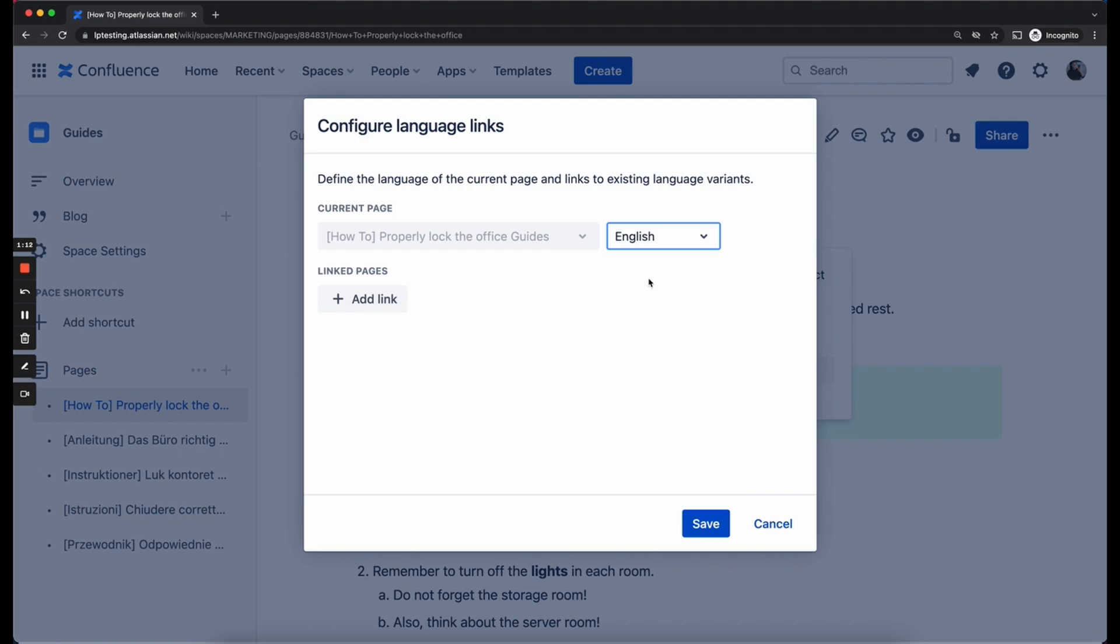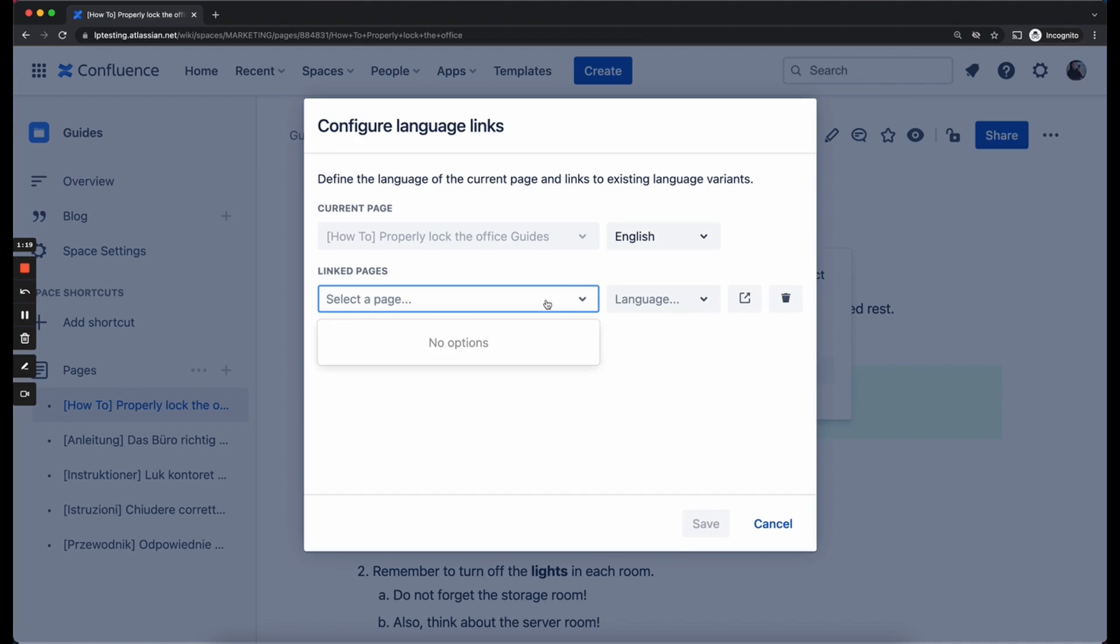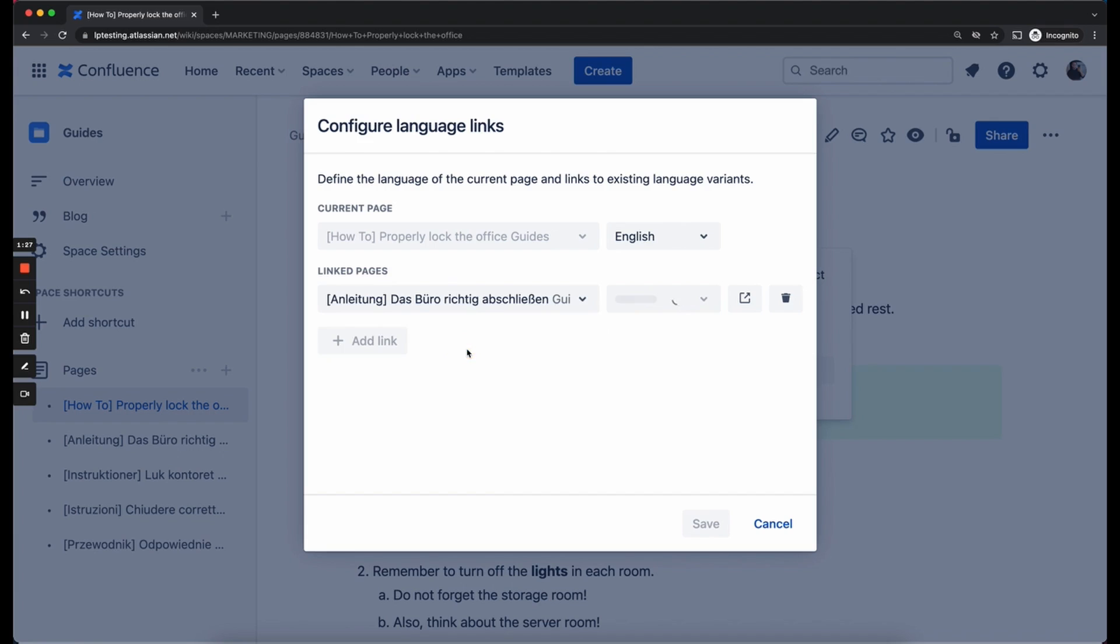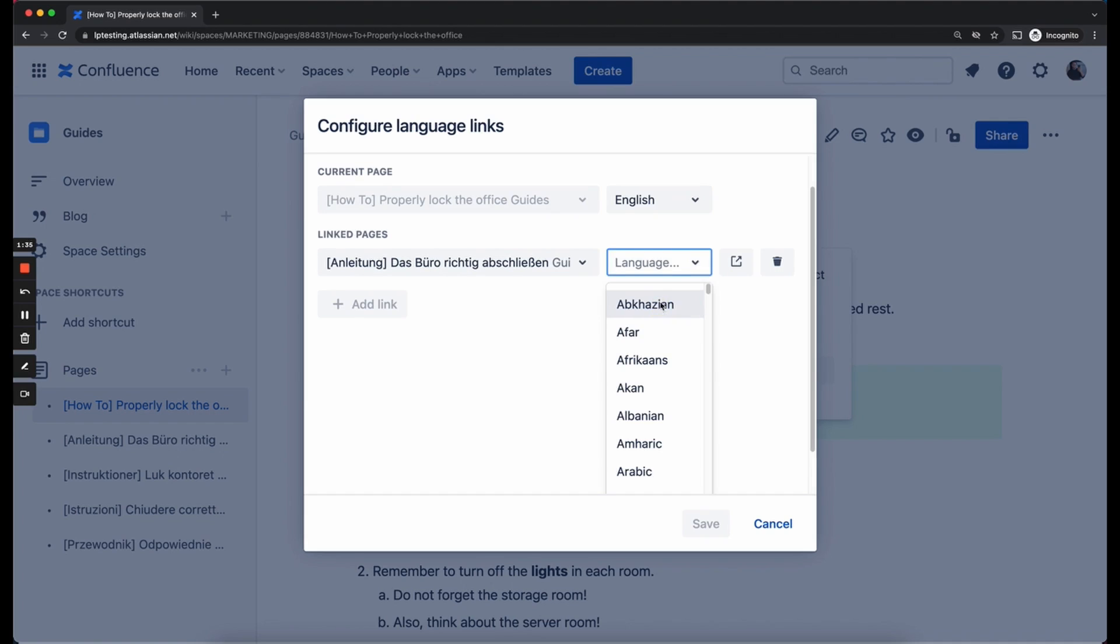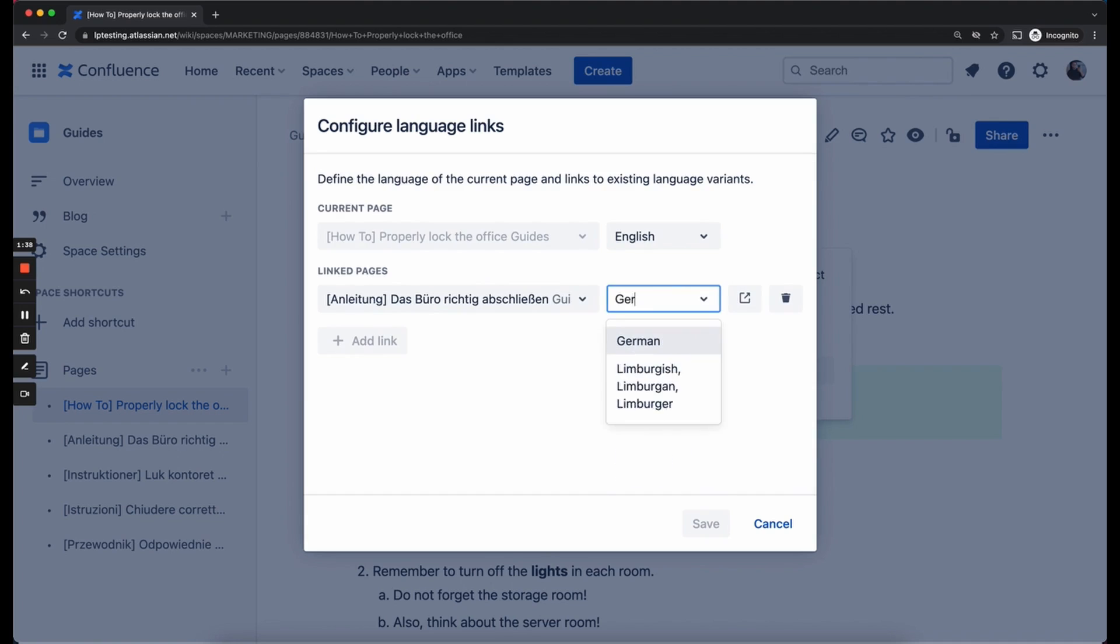Great! Now we can already start linking pages. Click on the Add link button and now you can select any translation available in your system. So we are going to look up the German translation here and select it. And for the German translation actually no language has been defined yet. So we are going to have to do that manually. We are going to click on the language button, search German and select it.